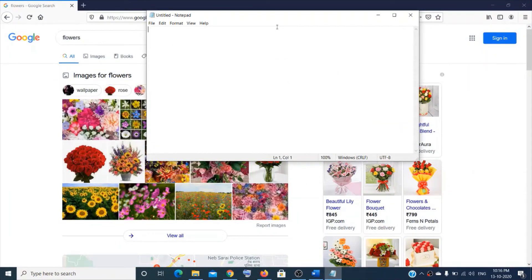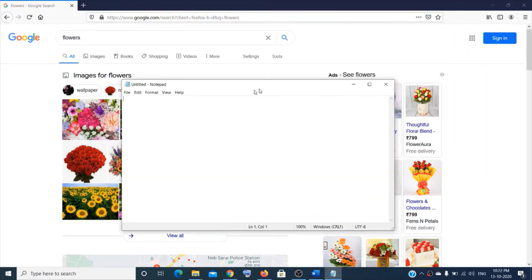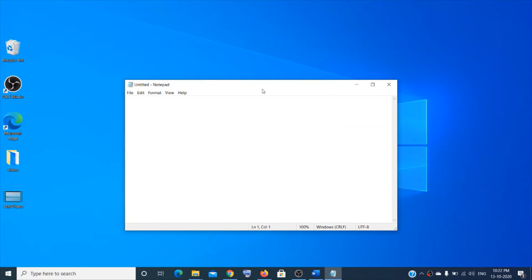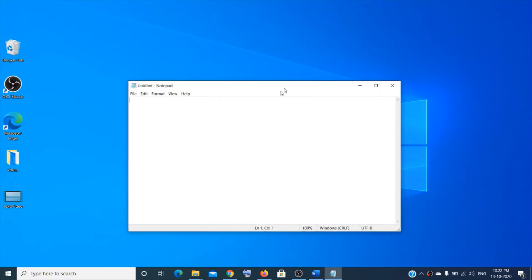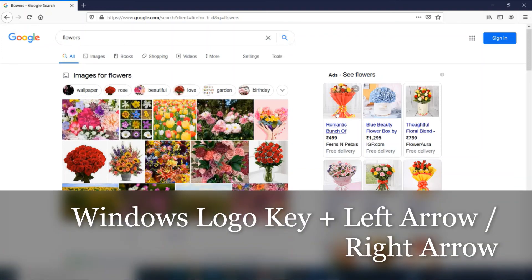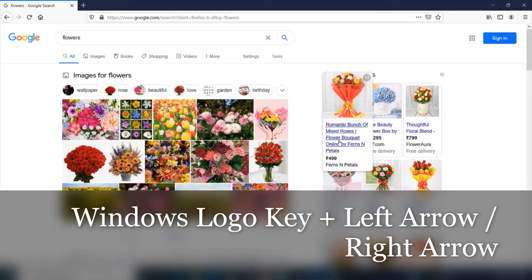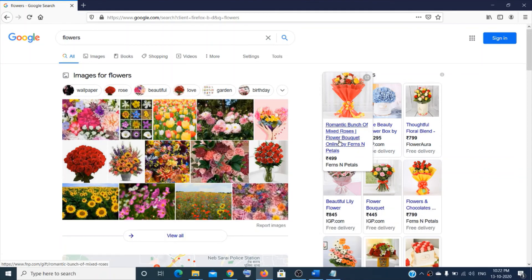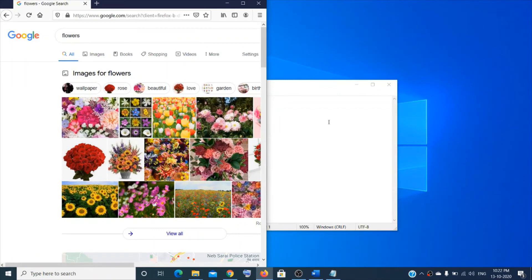Here's a cool window trick: let's say you have Firefox and Notepad open but want to focus on just Notepad. You can shake the Notepad window and all other windows will disappear. Shake again to bring them back. If you want to snap the active window to half the screen, press Windows logo key + Left or Right arrow key.